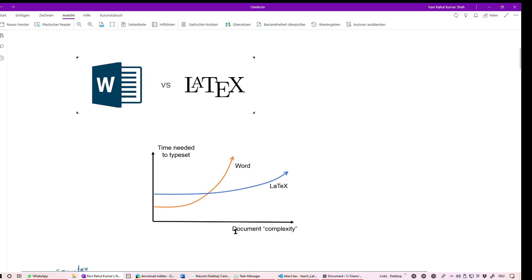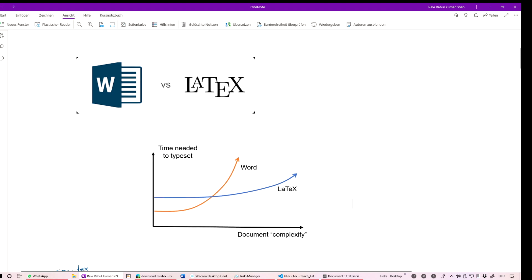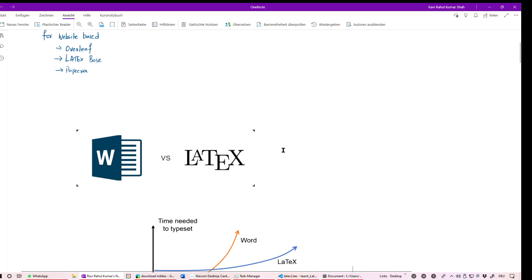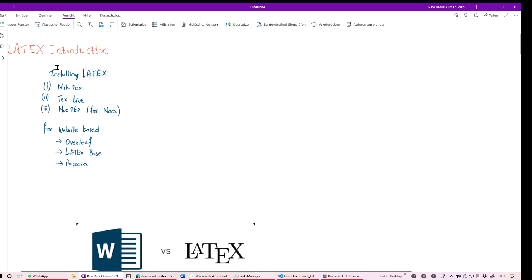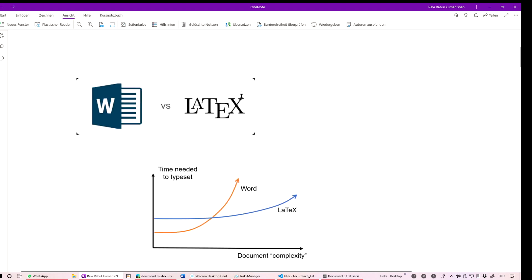There's a well-known picture showing that as the complexity of a document increases, it's better to use LaTeX. If you're writing a simple letter, use Word — it's easier and you'll save a lot of time. But if you are writing mathematical derivations, it's better to go for LaTeX.